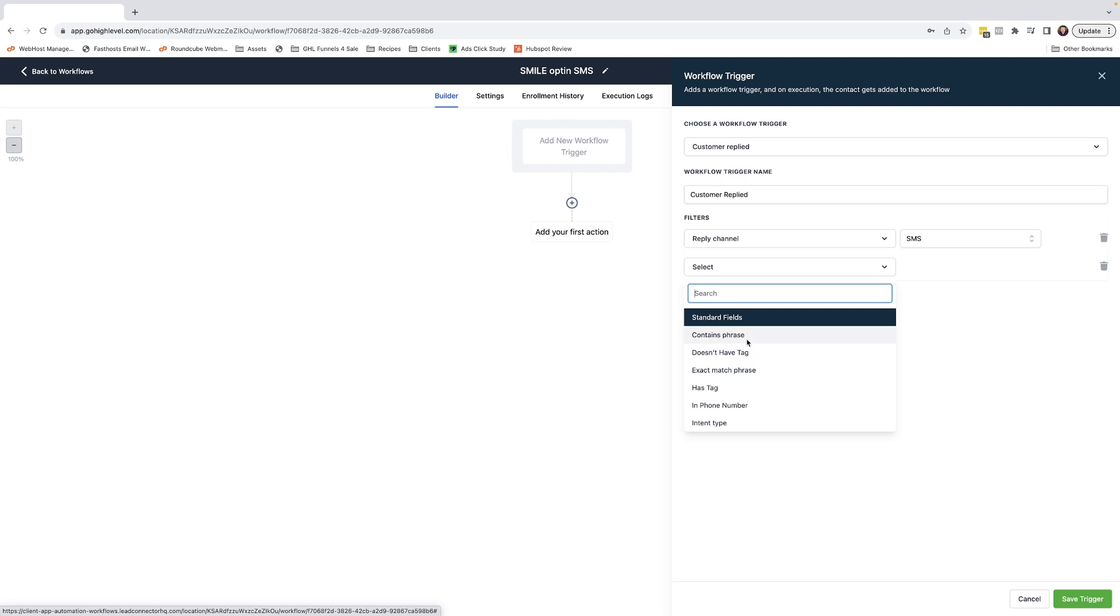Now contains phrase is if the customer were to send a sentence and you're looking for the word smile, as in our example, as long as what the customer has replied with contains the word smile, then this will trigger the workflow. Exact match means the customer has to reply exactly that word and nothing else.